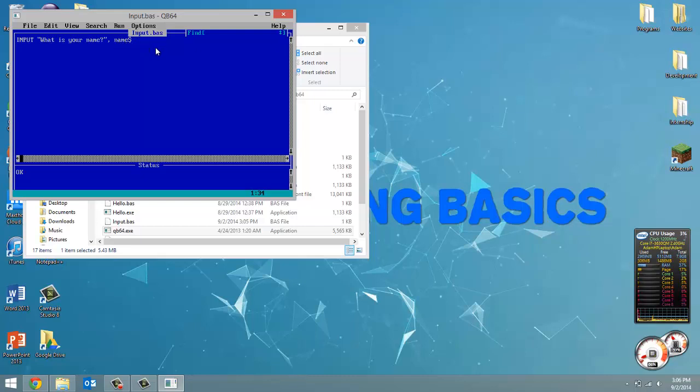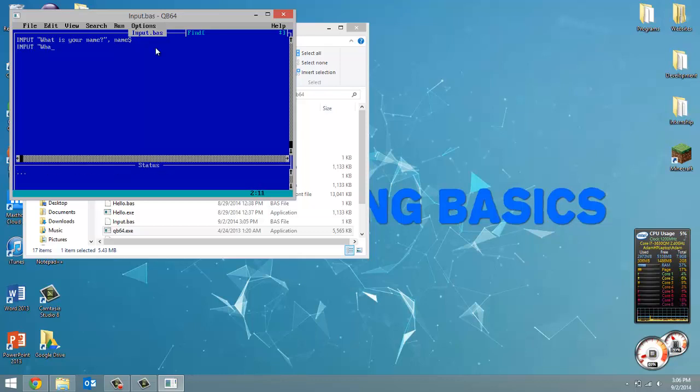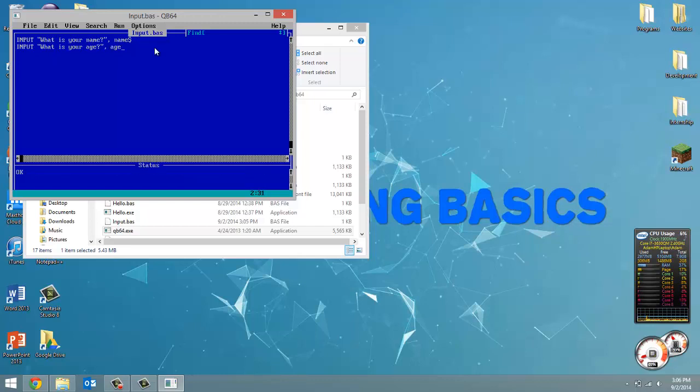Next thing we're going to do is input where we ask what is your age, and a comma and then we're just going to say age where age is going to be a number. That's why we have a dollar sign here for a string. No dollar sign because age is a number.